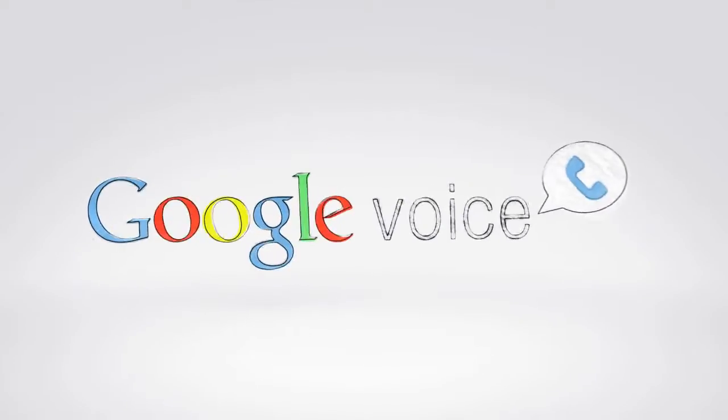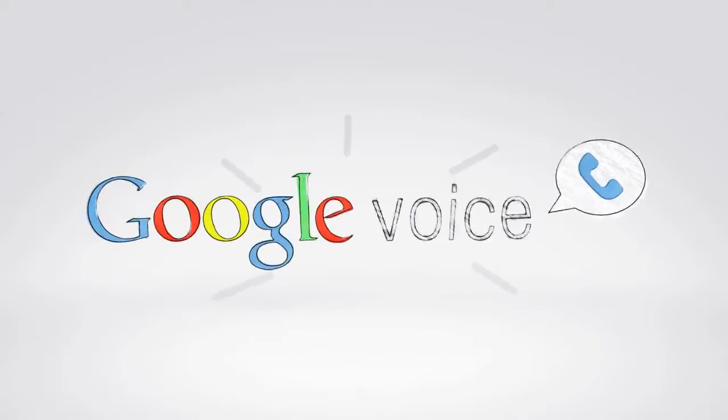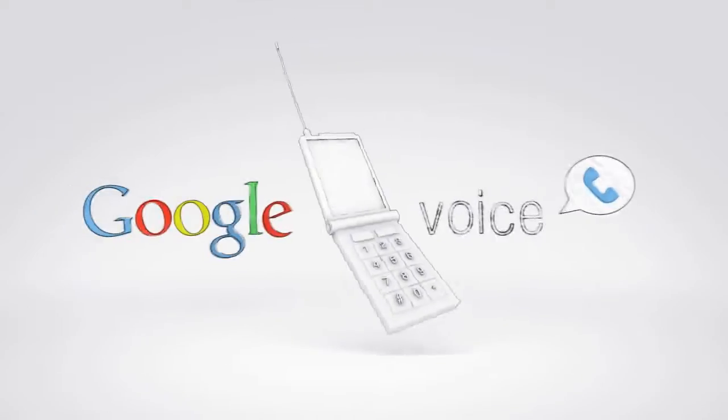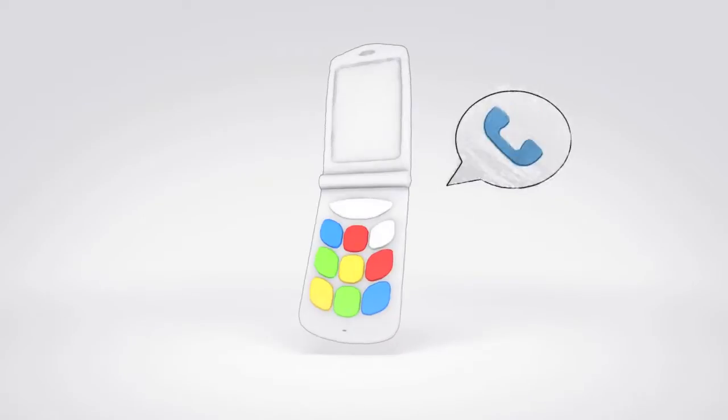So we asked, what if telephony were reinvented today? The result? Google Voice. Google Voice gives you lots of cool calling features, no matter what kind of phone you have or which carrier you use.